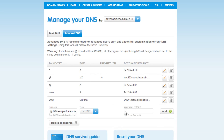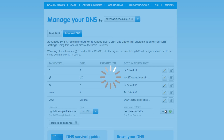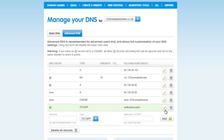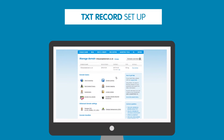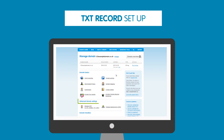In this field, type in your TXT record. This could be a verification code, or again, a TXT record that has been provided to you. Once you have done this, just click on add. That's it, your TXT record has now been set up.